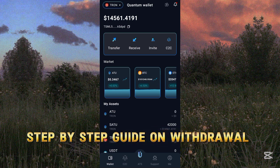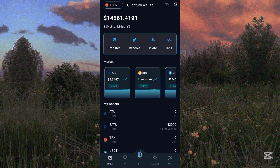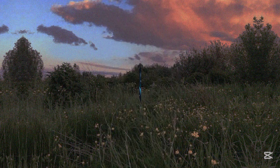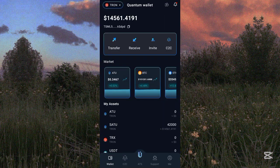In today's video, I'm going to guide you step by step on how to withdraw your ATOK token. If you are doing anything, keep that aside and concentrate on this video, because I'm going to explain everything you need to know about the withdrawal. This ATOK token has already been listed on the centralized exchange on the 8th of May 2025, which is today.